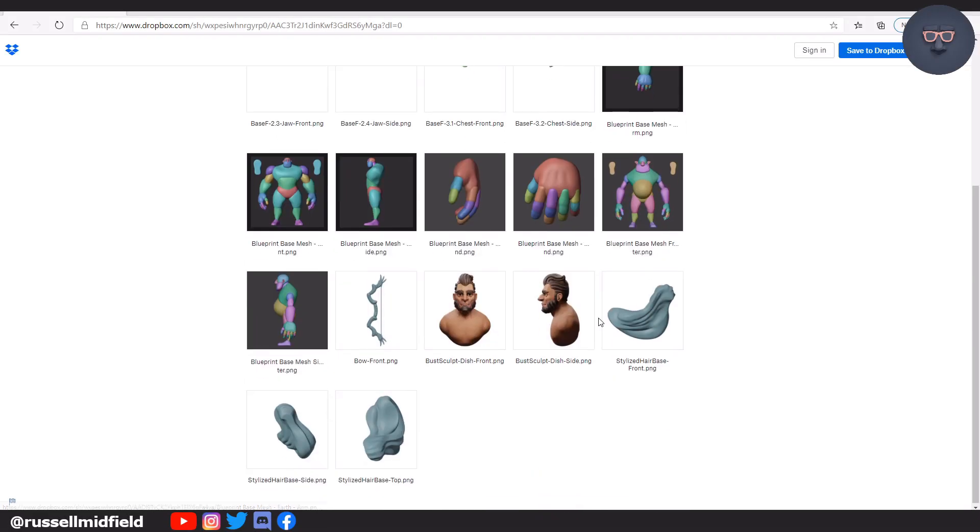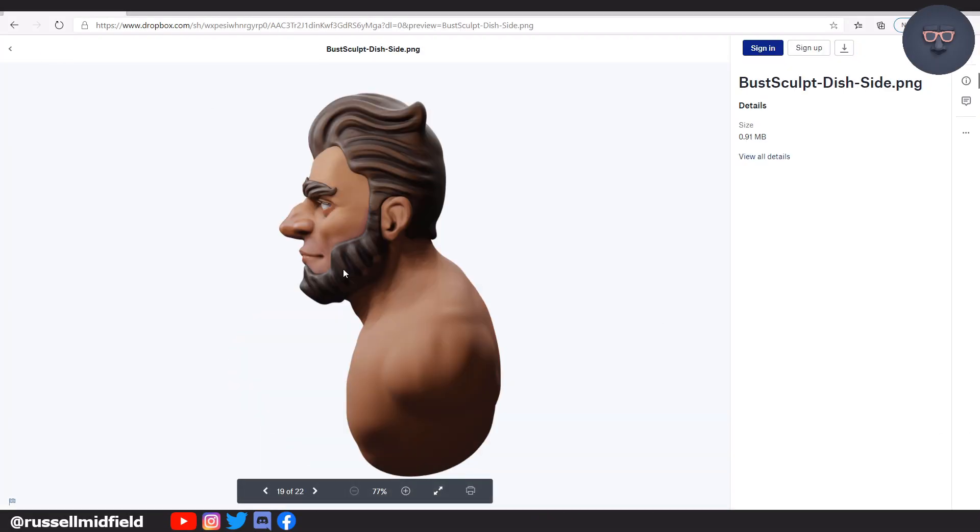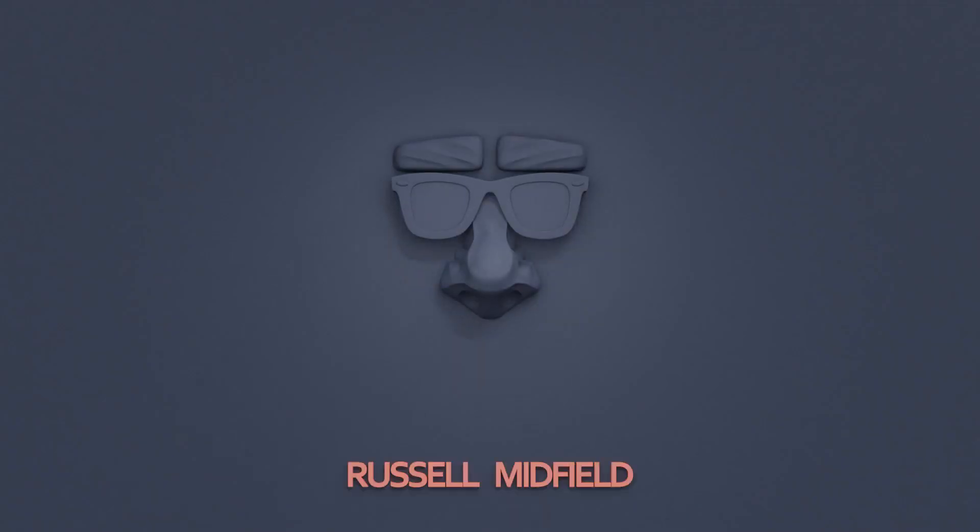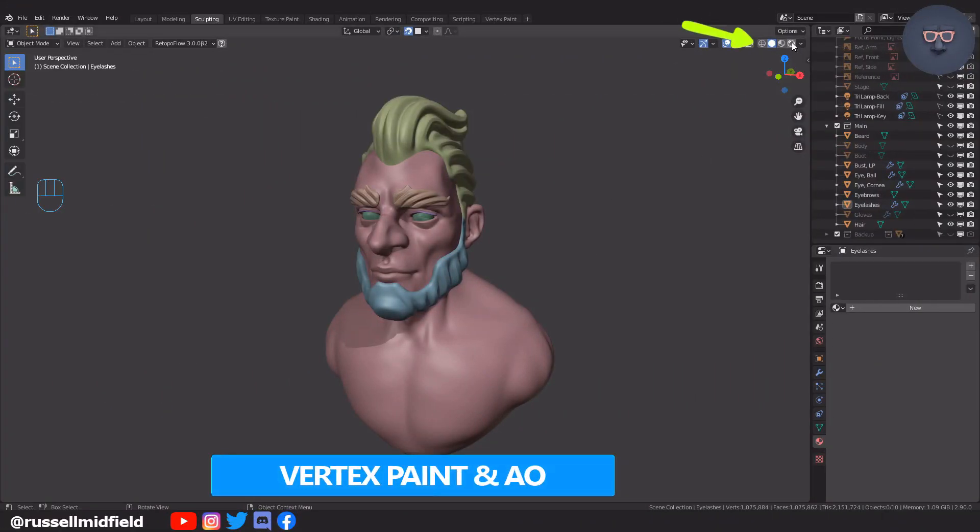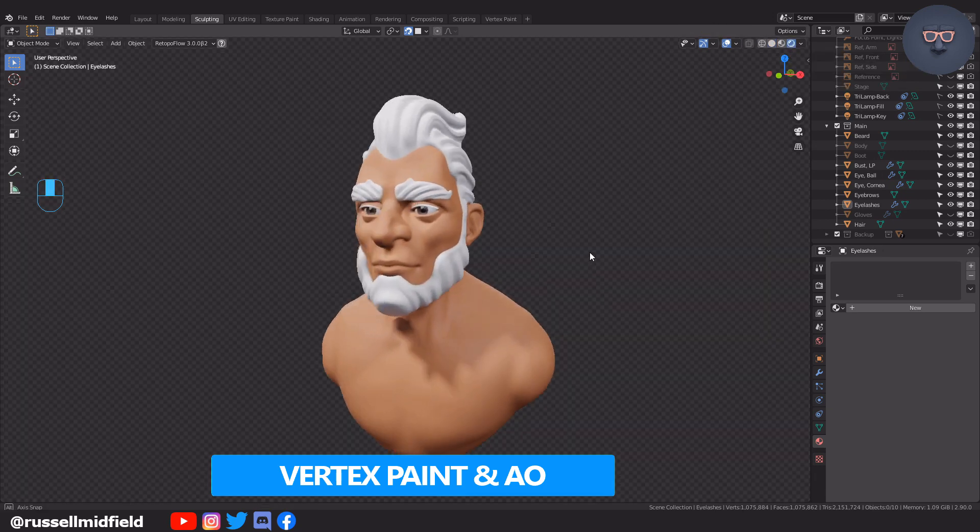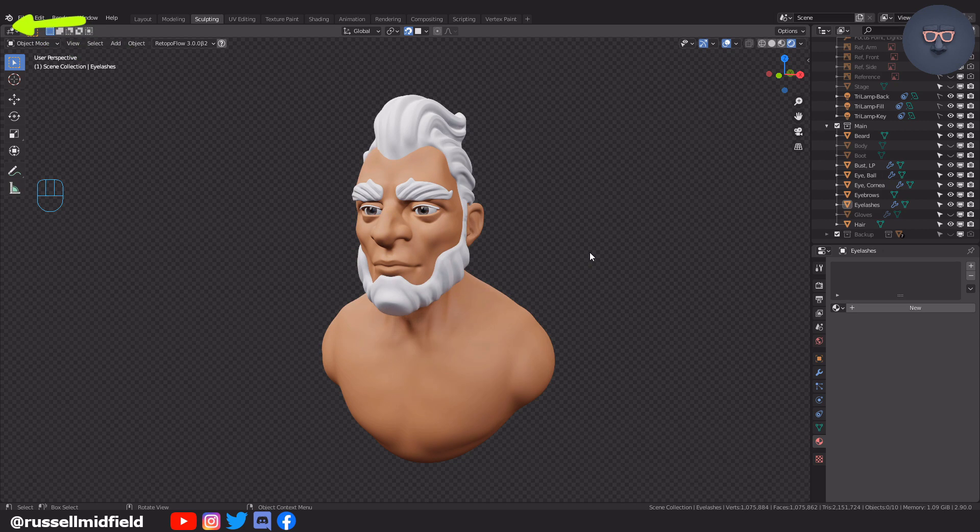I have uploaded a couple of reference images to my Dropbox. Okay, let's jump in. Picking up where we left off, we added some base color to the eyes and skin. But let's now enhance it a bit by using the vertex paint feature and ambient occlusion node.